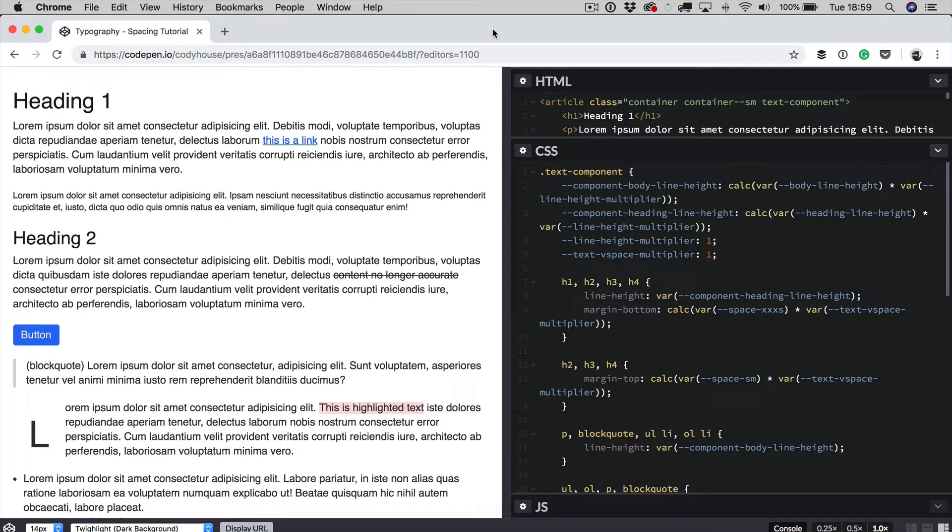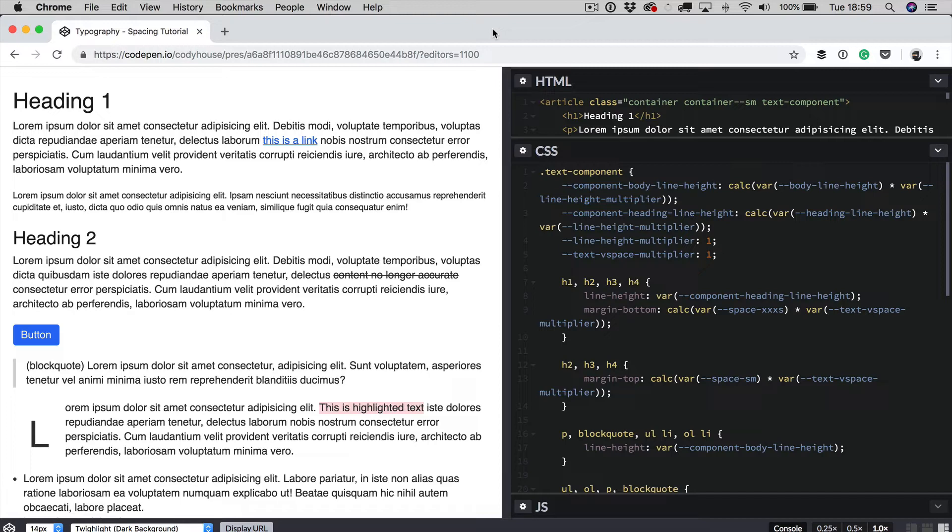Hi everyone, this is Sebastiano of Codihouse.co. In this quick tutorial I want to show you how you can use the text component class of the Codihouse framework and change the vertical rhythm of your text containers.